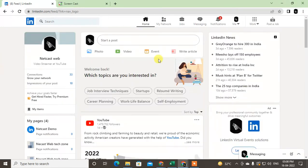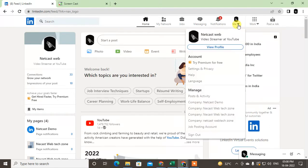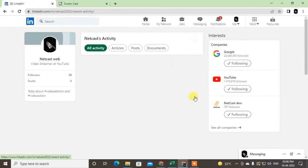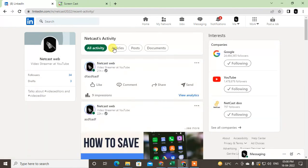Just go to your profile in the Me section, click on the down arrow, and here you can see the post and activity section. Just click on it and here you can see all your activities.